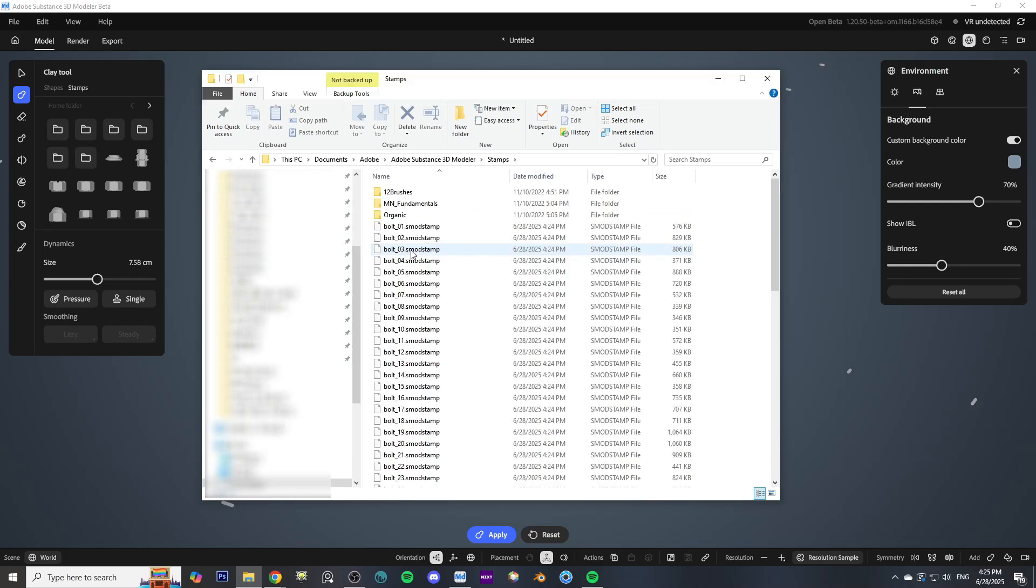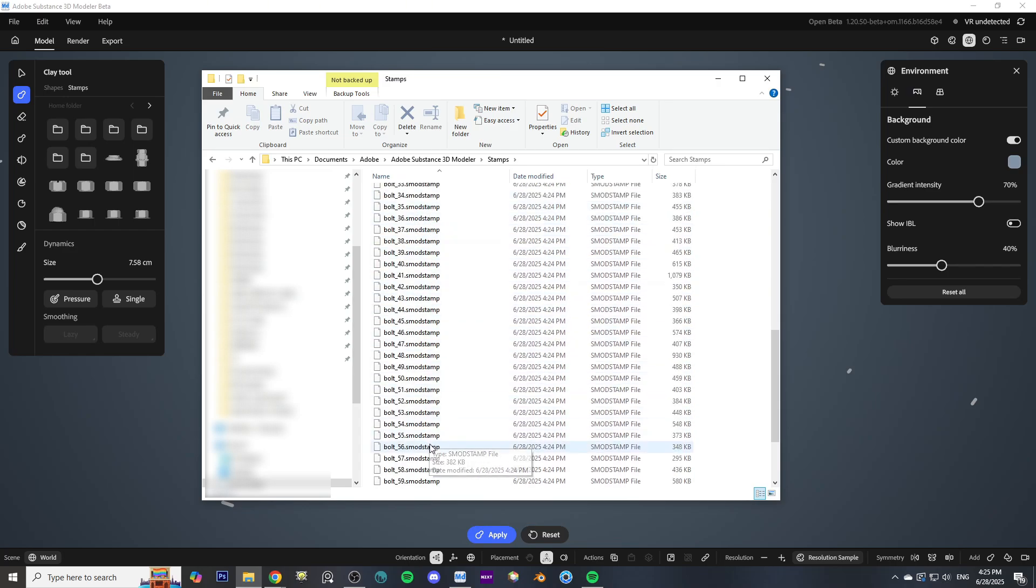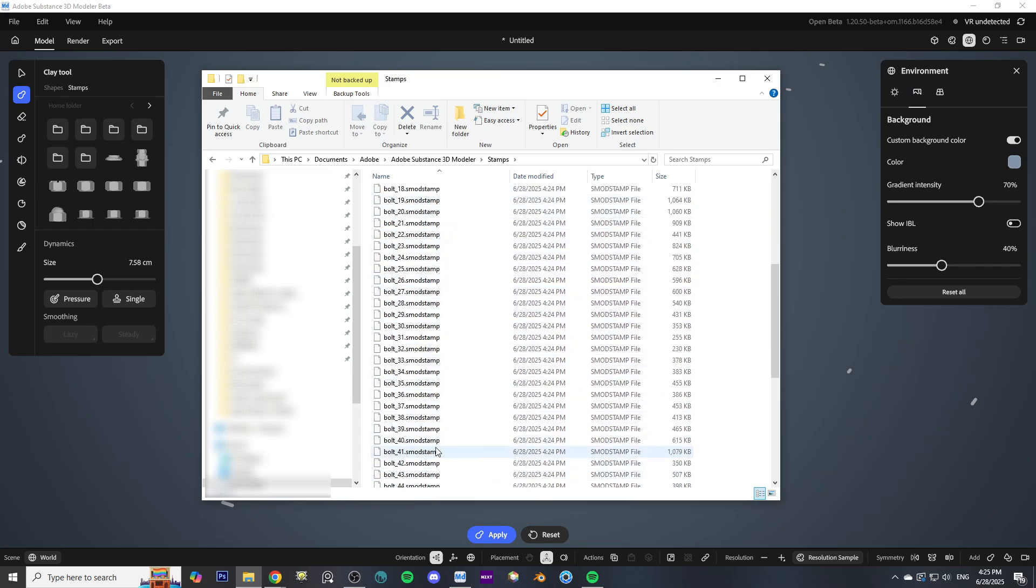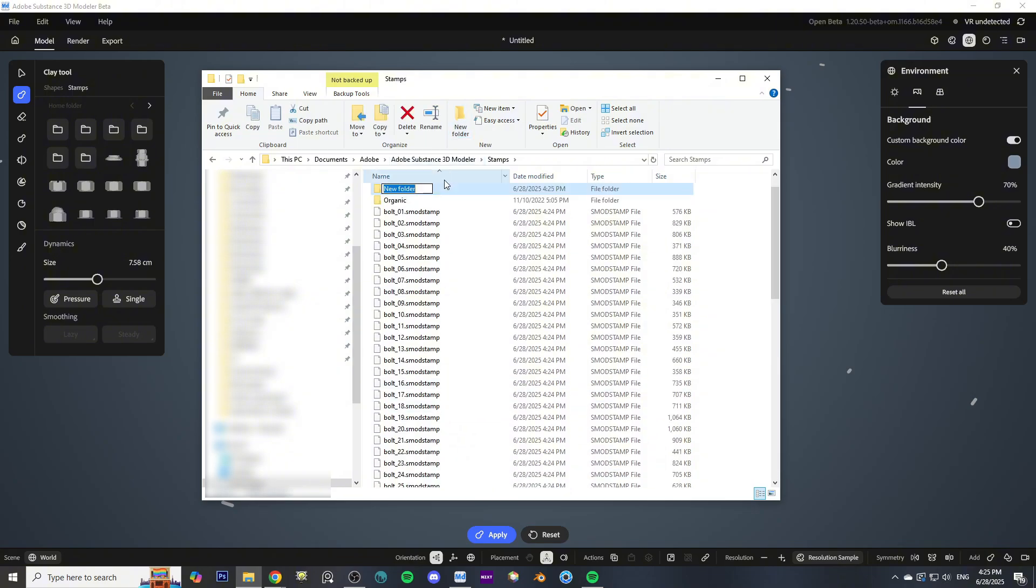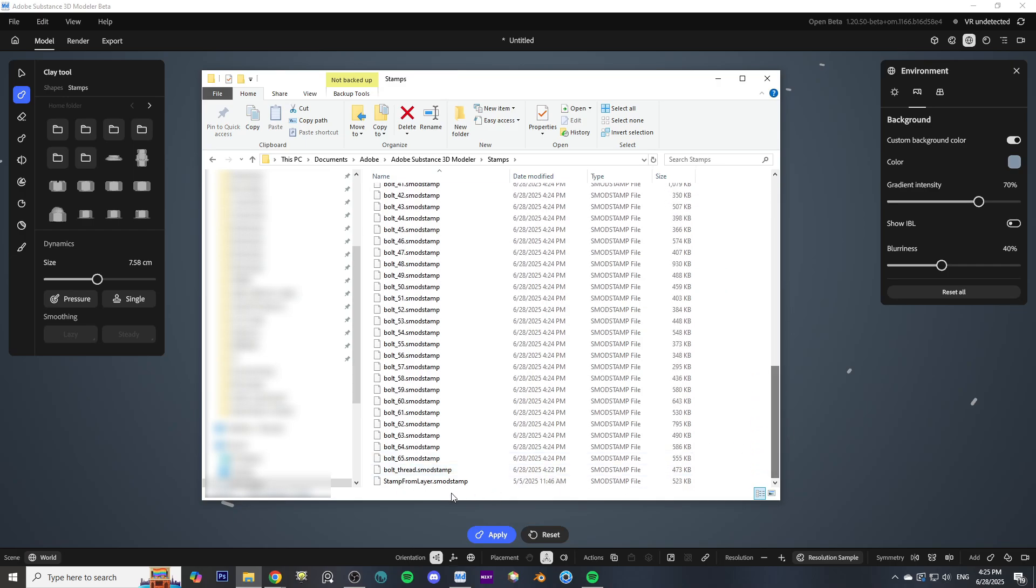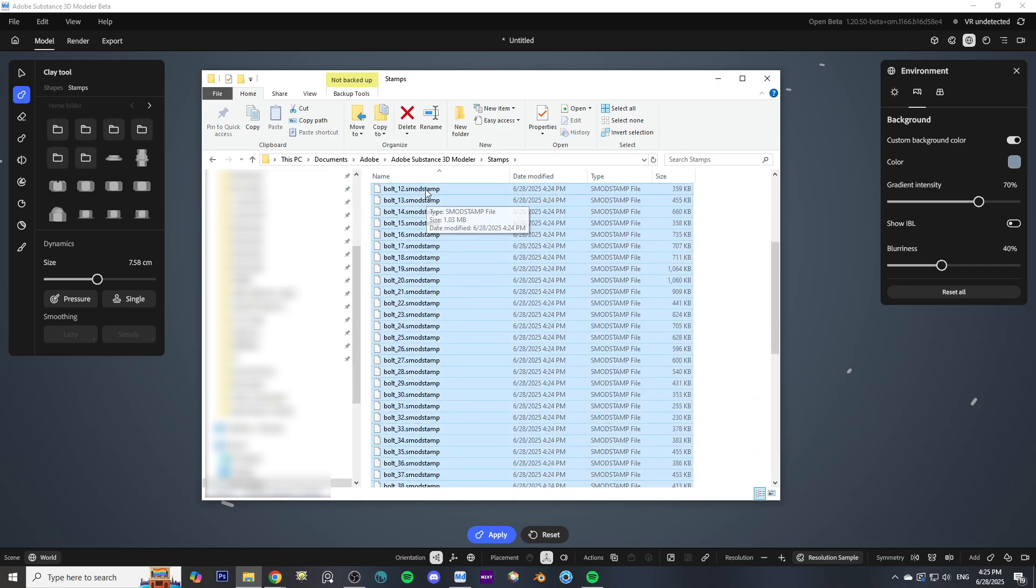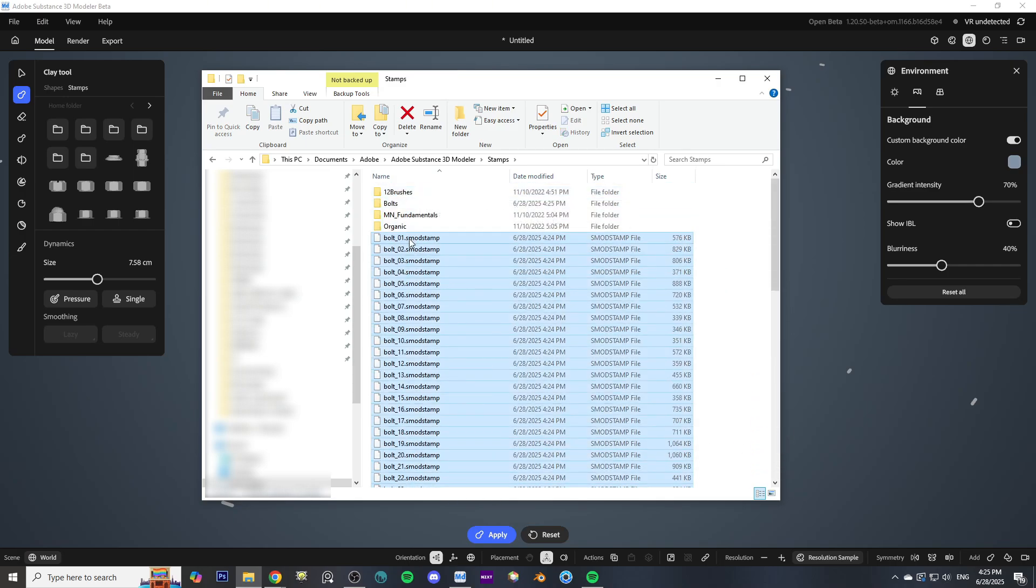Then you'll see all of your stamps that you just installed. Make sure they're in the .smodstamp file format. You can just make a new folder and drag all of your stamps into your folder.